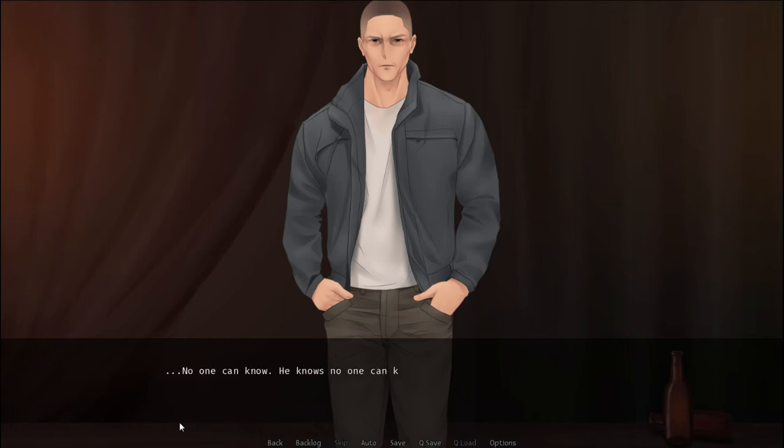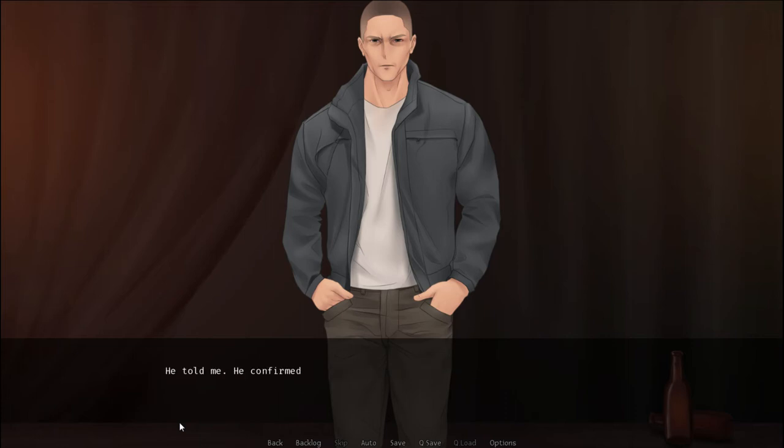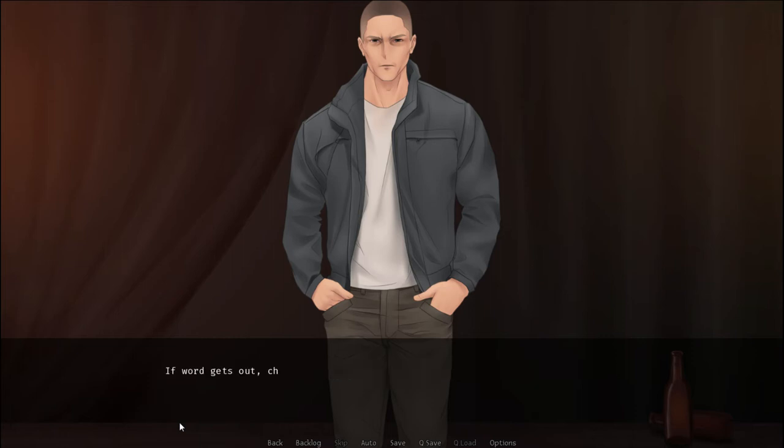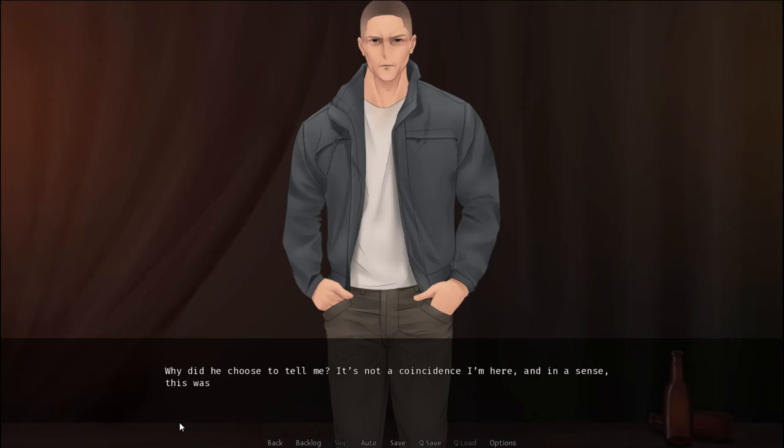No one can know. He knows no one can know. Which is why I'm especially worried about Daniel's state. He told me. He confirmed most people's biggest fear. A fear they didn't even know they should have. To me, he confessed these things. If word gets out, chaos is to be expected. Why did he choose to tell me? It's not a coincidence I'm here, and in a sense, this was my intended outcome. But I still wonder.